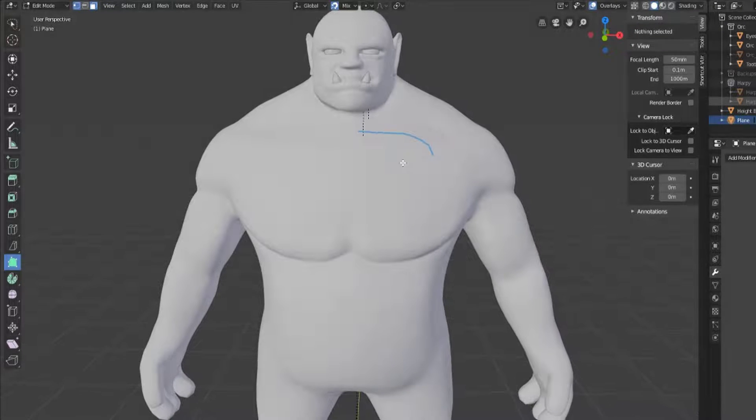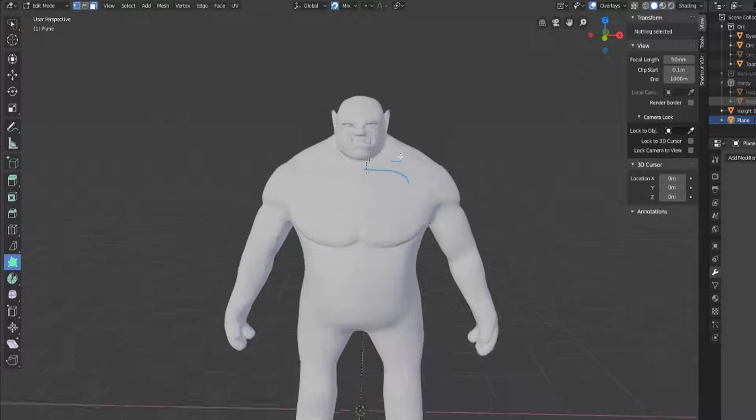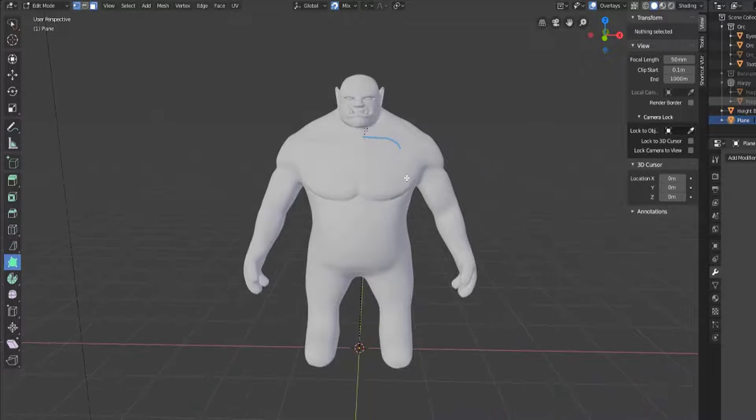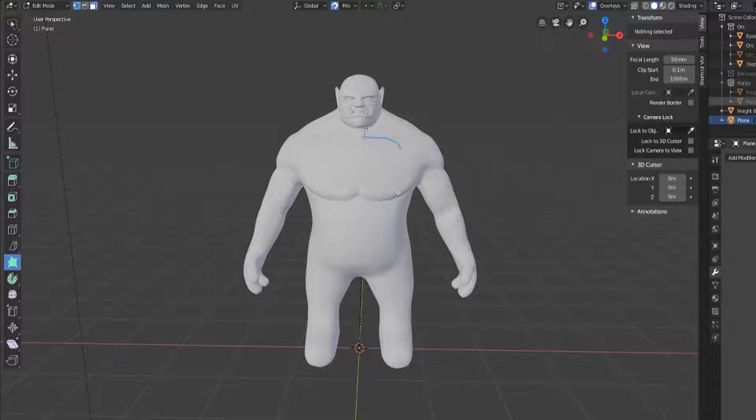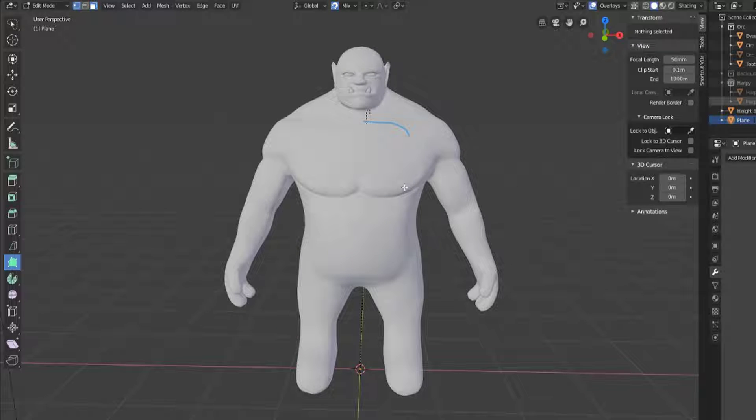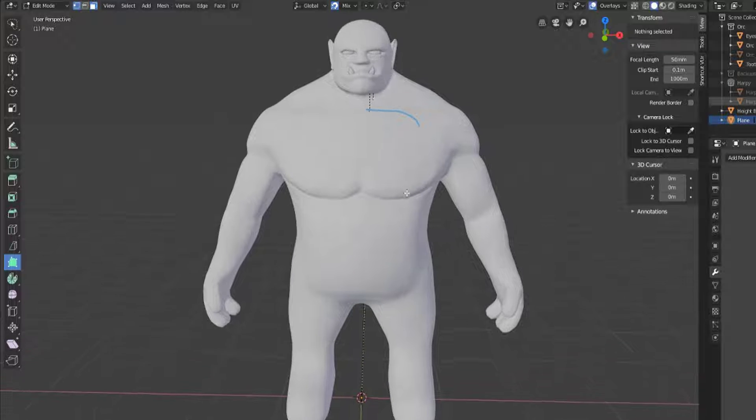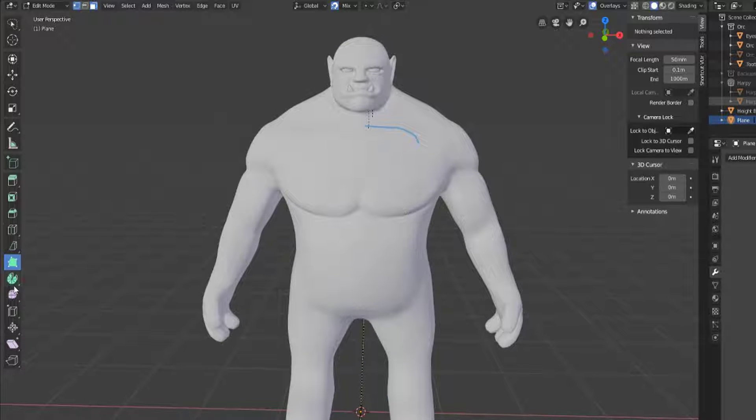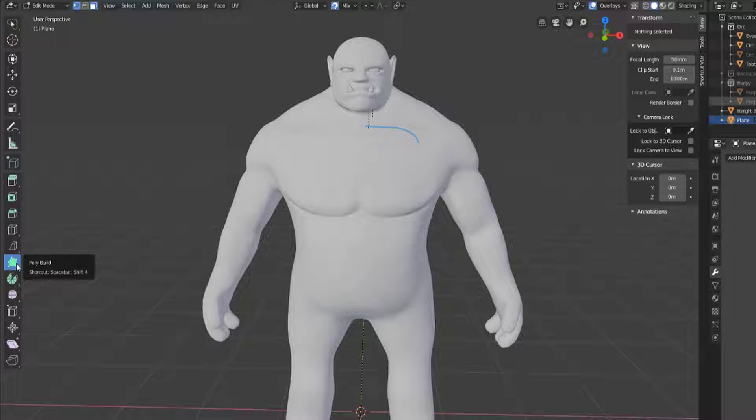Hey y'all and welcome back to another episode of TZTeaches. I'm SirPinkBeard and in this video we're going to be talking about how to use the last of our Blender mesh modeling tools, the PolyBuild tool.